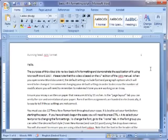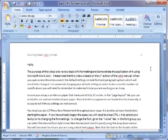When you open a new Word document, the default settings include font and paragraph options which will need to be changed. I recommend changing your default settings in order to decrease the number of modifications you will need to remember to make each time you are working on an essay.